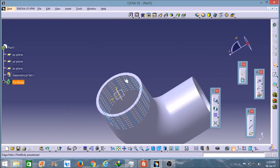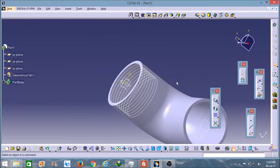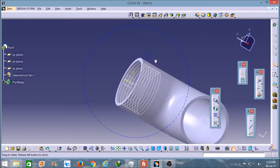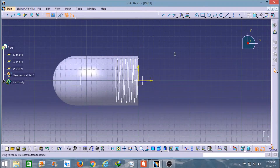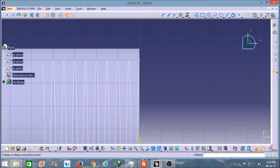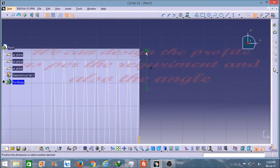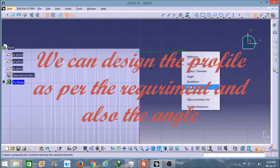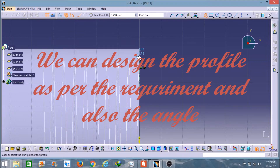As you can see, the thread profile is created here. And now it's time to create the cutting part profile. So I will select this plane and now I will create an axis here. Now I will create a profile here.